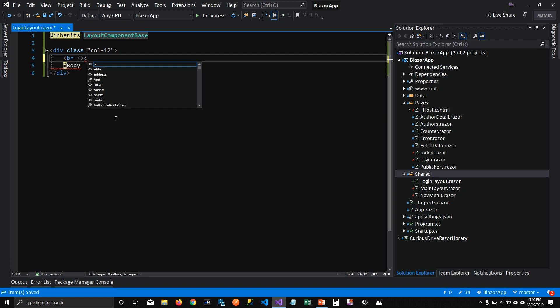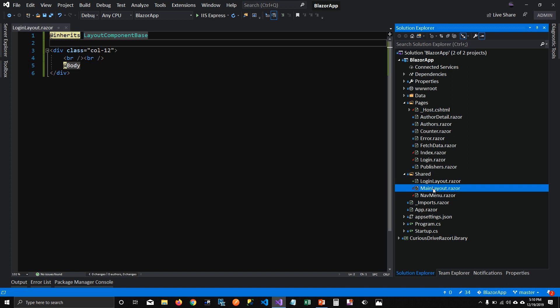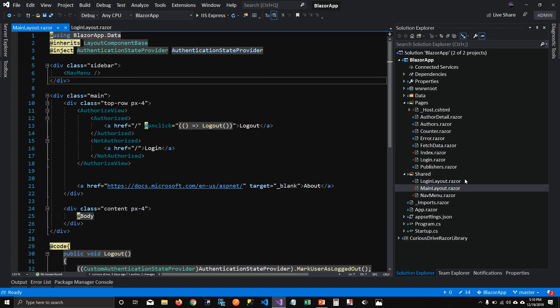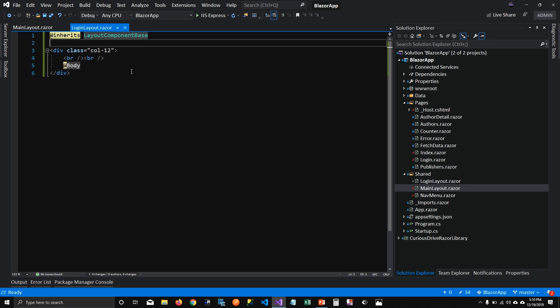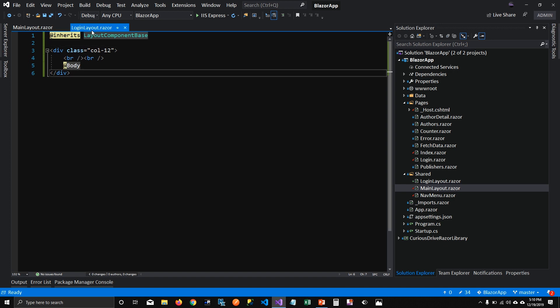My LoginLayout is not going to have any links like MainLayout — MainLayout has NavMenu, but LoginLayout is going to have nothing, so login pages stand alone. Login, sign up, forgot password, verify code, two-factor authentication — anything authentication-related is going to use this layout so we don't see any line-of-business links.